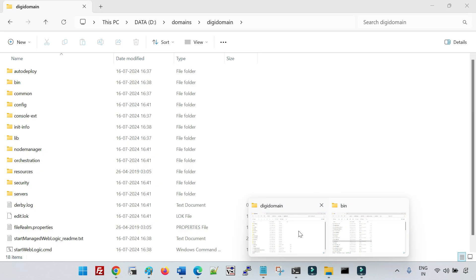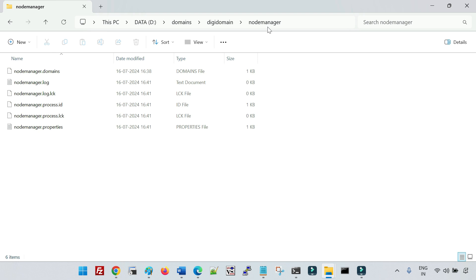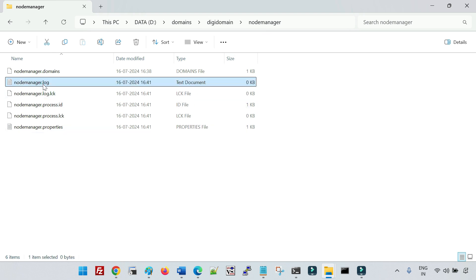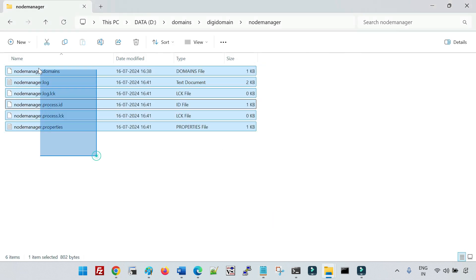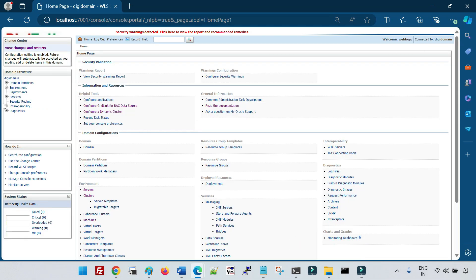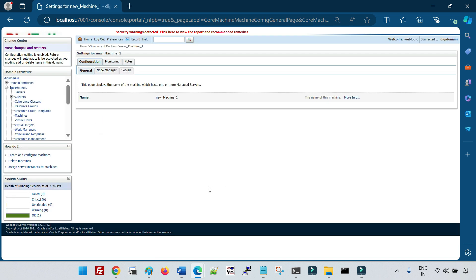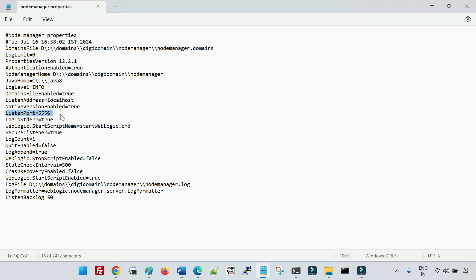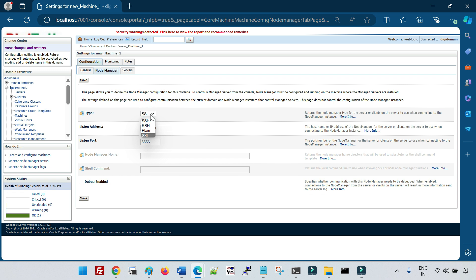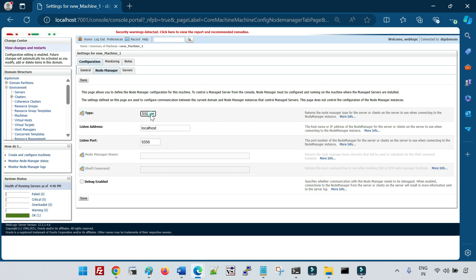Let me also go to the node manager home folder — you can see the log file has been created along with a lock and ID file associated with the node manager. Now in the admin console, go to Environments, then Machines, click on the machine, then click on Node Manager. You can see the localhost address and port 5556 matching what's in the configuration file. Notice there are different node manager types — the default is SSL (secureListener=true).